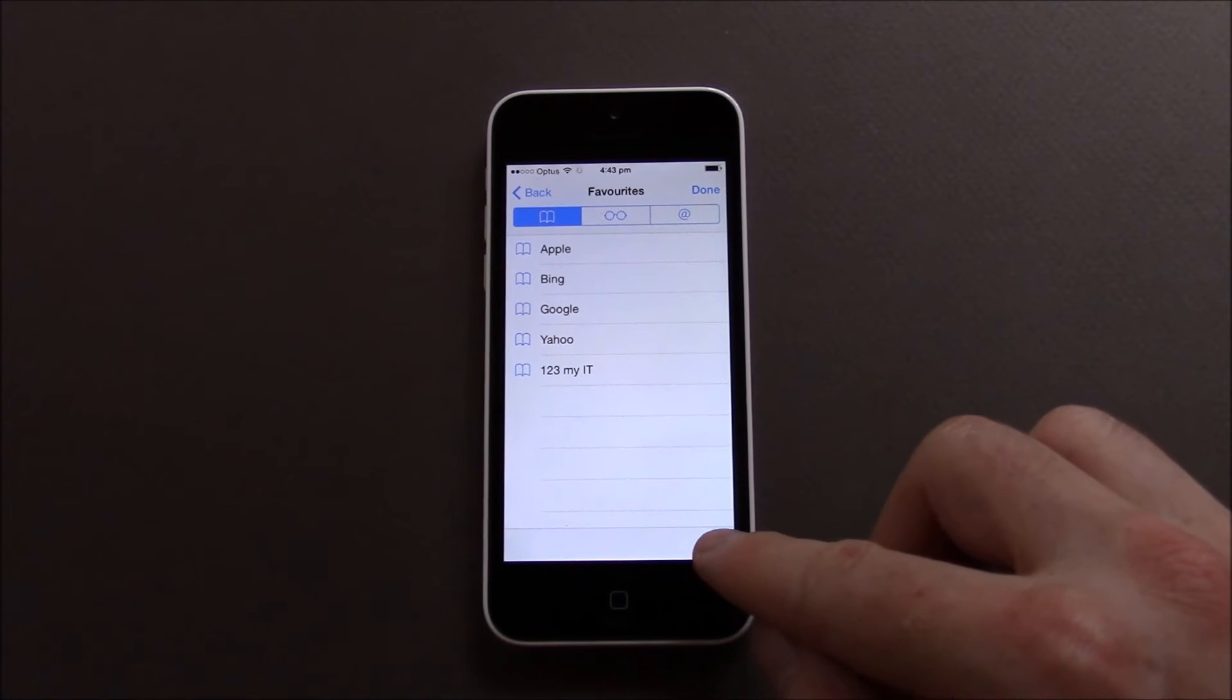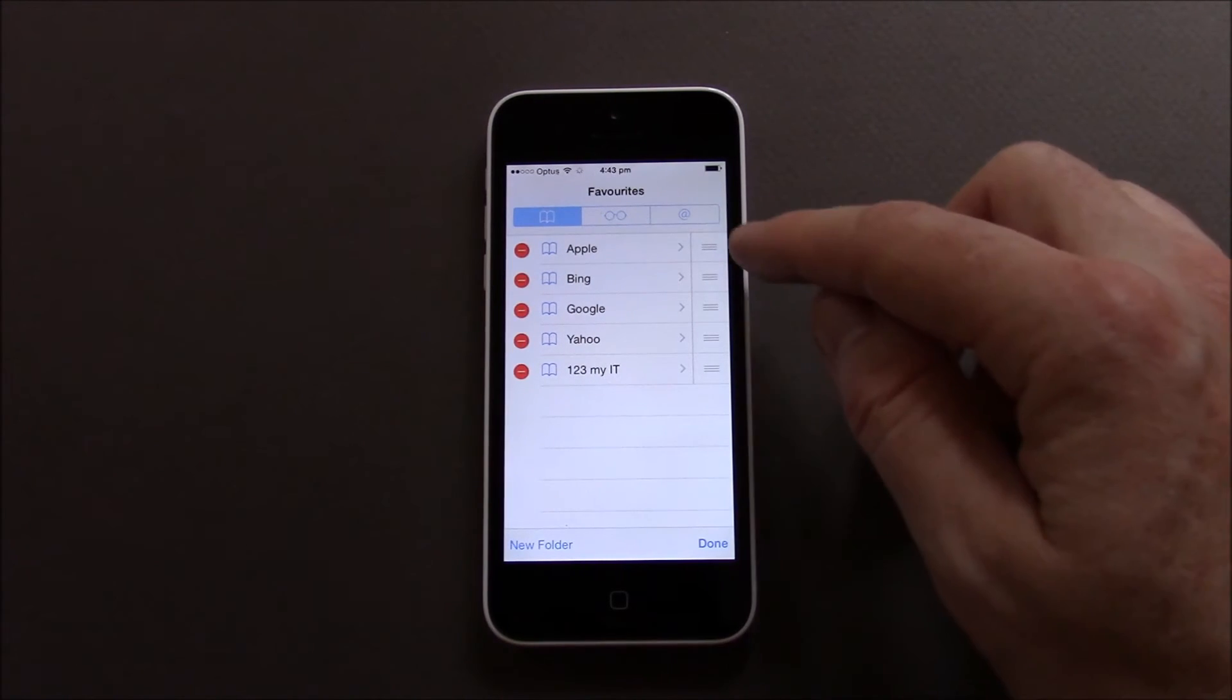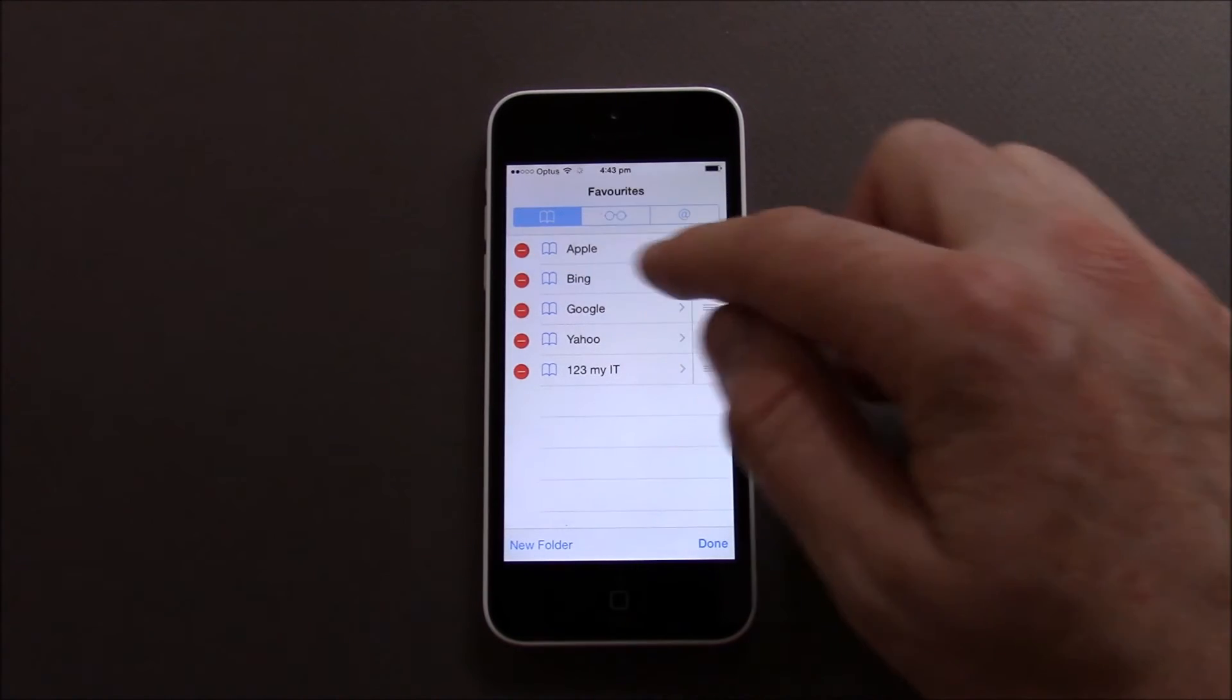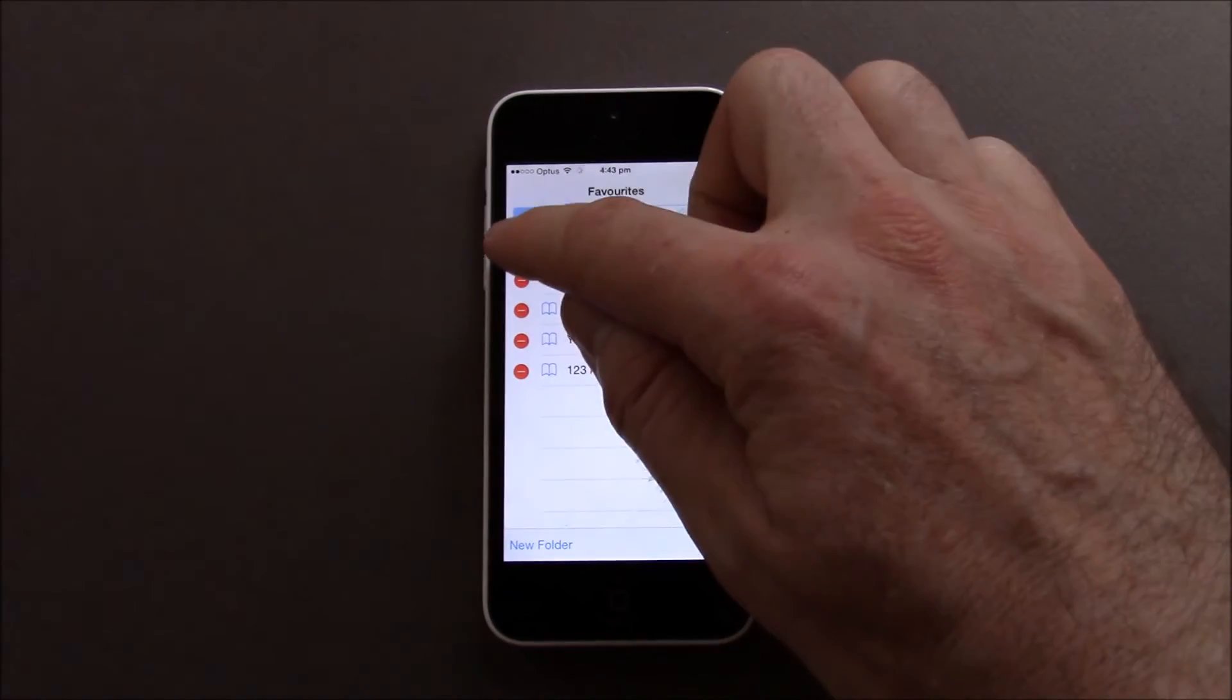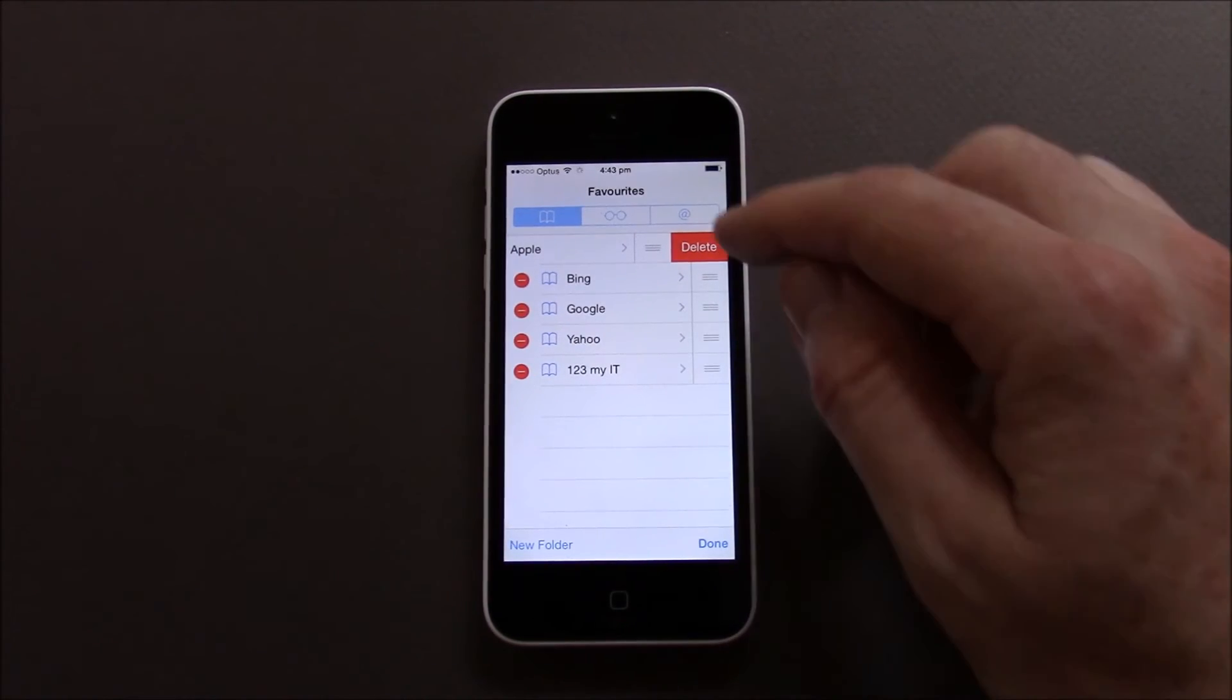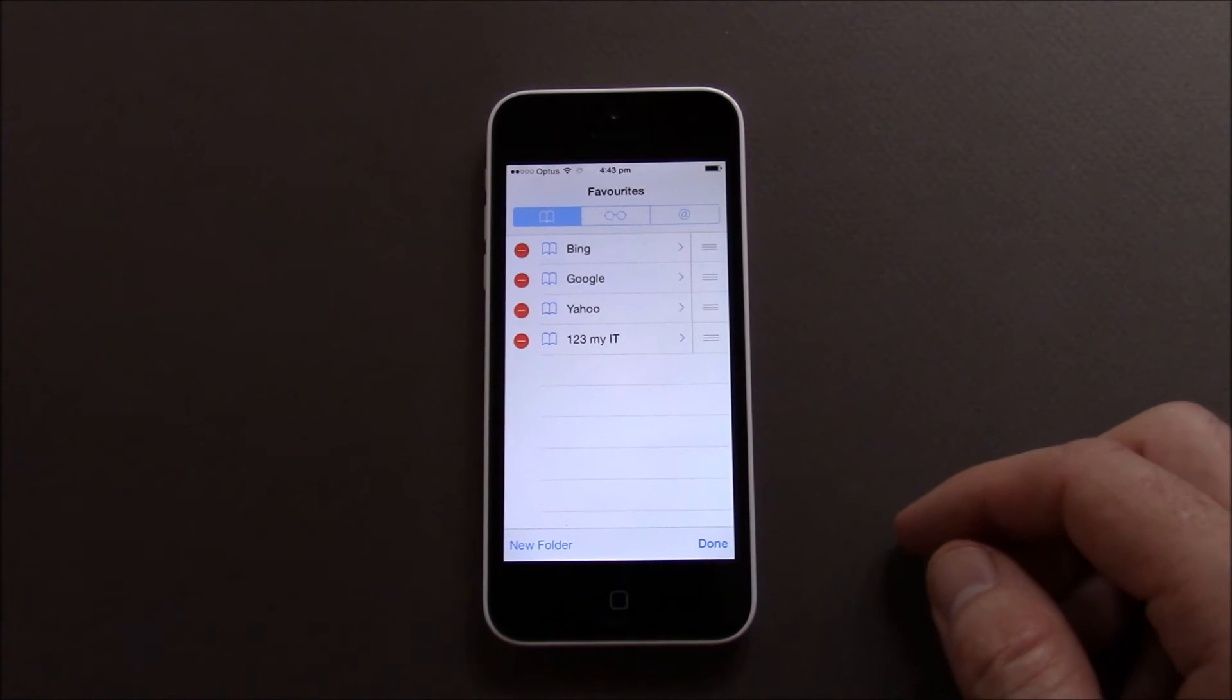Then we want to press on edit down the bottom. And let's say we wanted to delete the Apple one, we could just press on that round minus sign there icon and then hit delete.